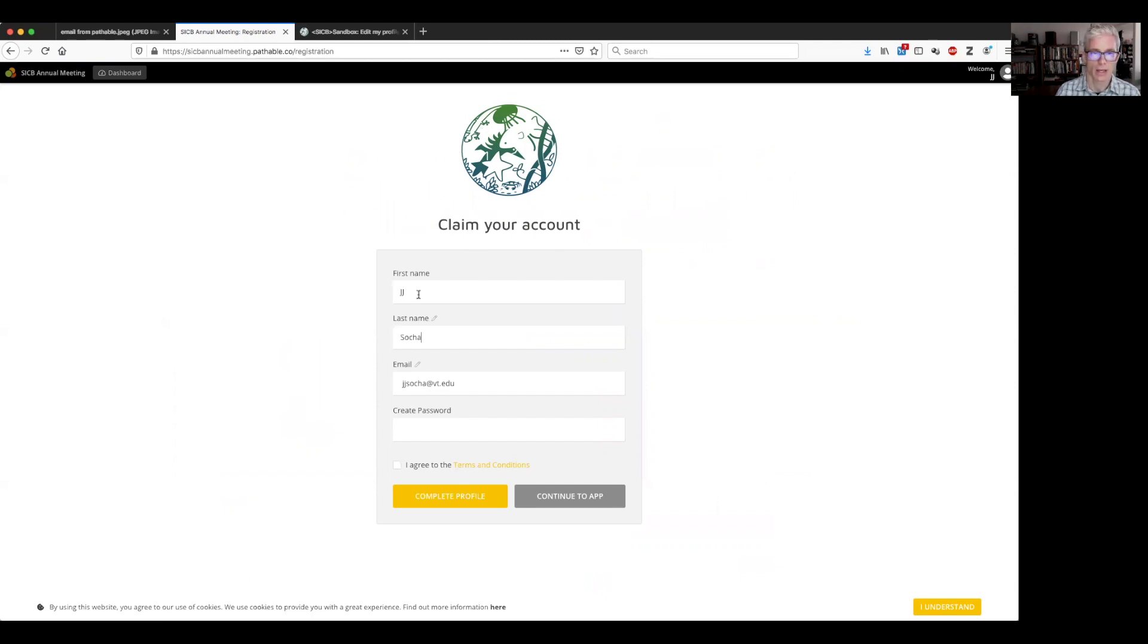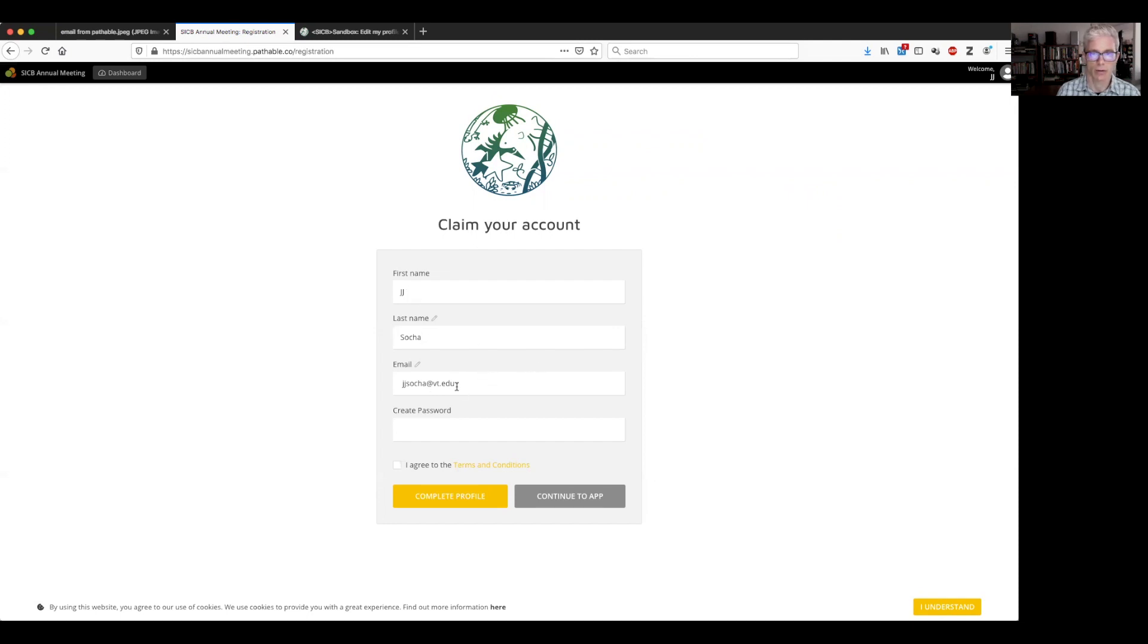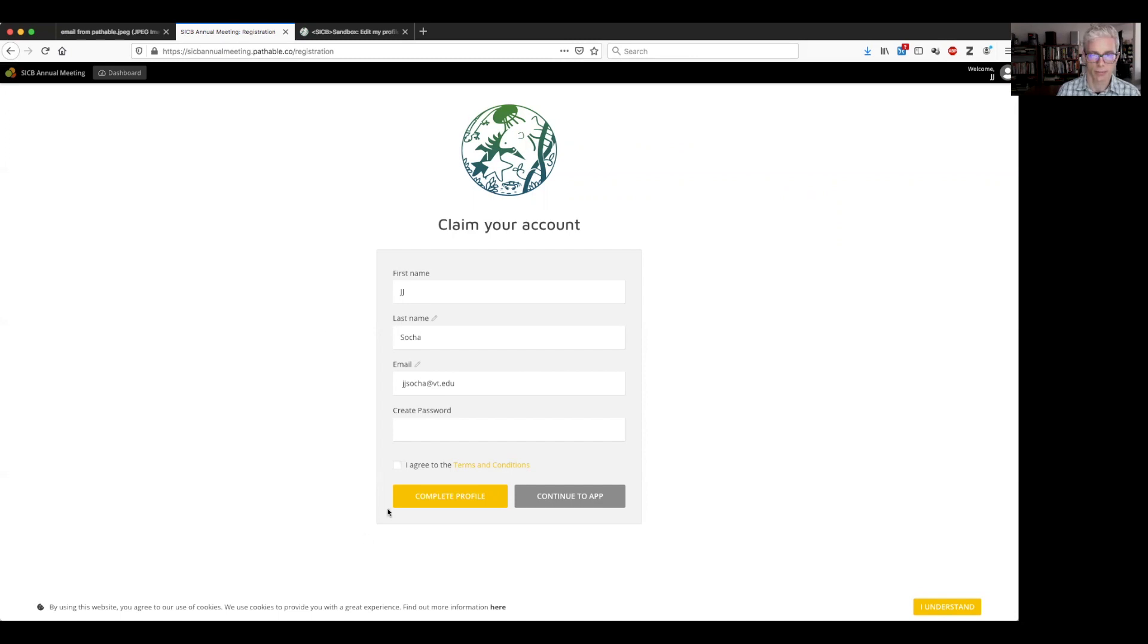And again, the data that was in our database will populate these fields here. So it gives me a first name of JJ, last name is Soha, and then my university email address here. Don't change any of these fields here. We need them to be the same. And we can edit information once we get into the system.